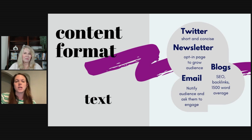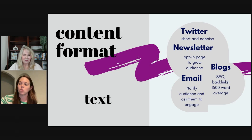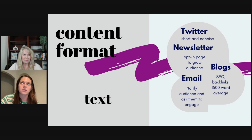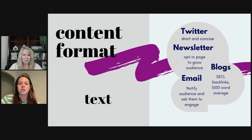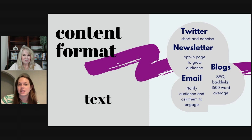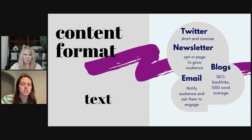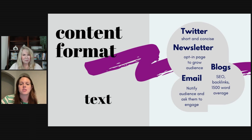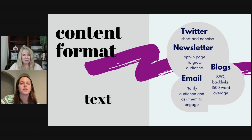Content format — understanding what platform you are putting your information out on is very important. A Twitter/X thread is going to be short and concise. Newsletters — it's going to be a month at a glance. If you're a small business owner, it's going to be an opt-in page to grow your audience, emails to notify your audience and ask them to engage, or let them know about a promotion or a new eBook. And then blogs — that'll be your SEO words, backlinks, longer text formats.